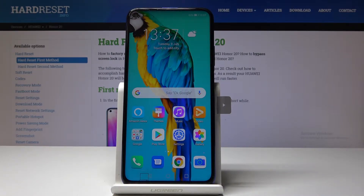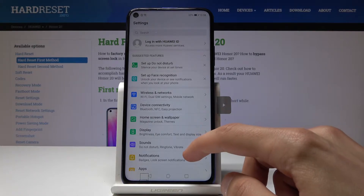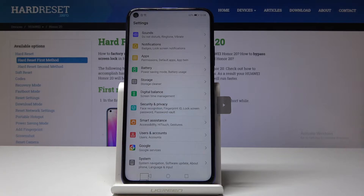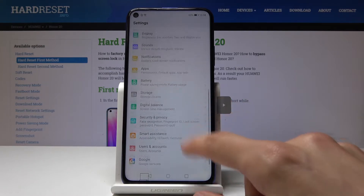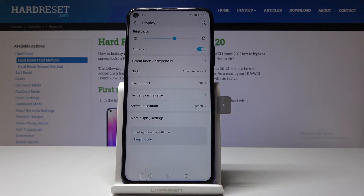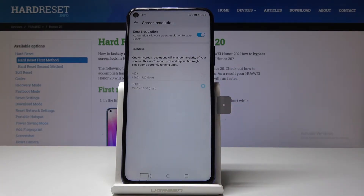Jumping straight to it, we're gonna begin with the screen resolution. By default it's set to automatic, which means it will change depending on the battery level. But you can keep it lower or higher constantly without it changing depending on battery percentage. To change it, go into Display and find Screen Resolution — it's set to Smart, so you just disable Smart.